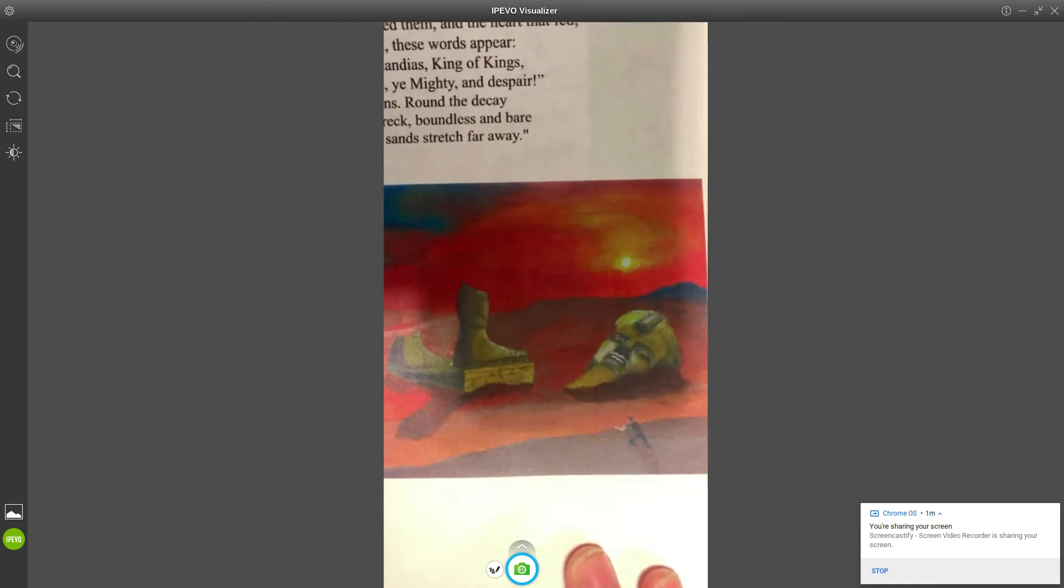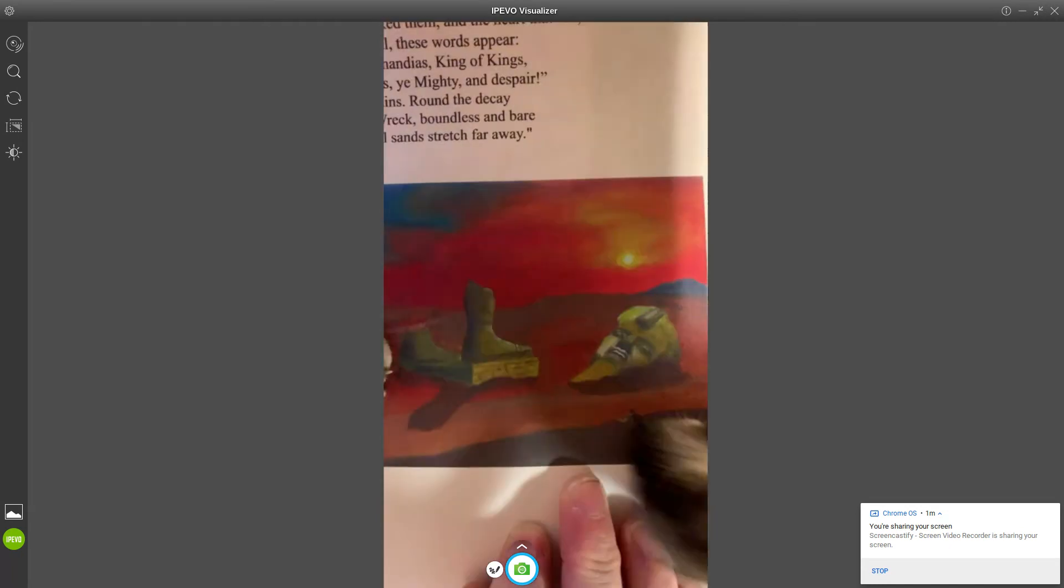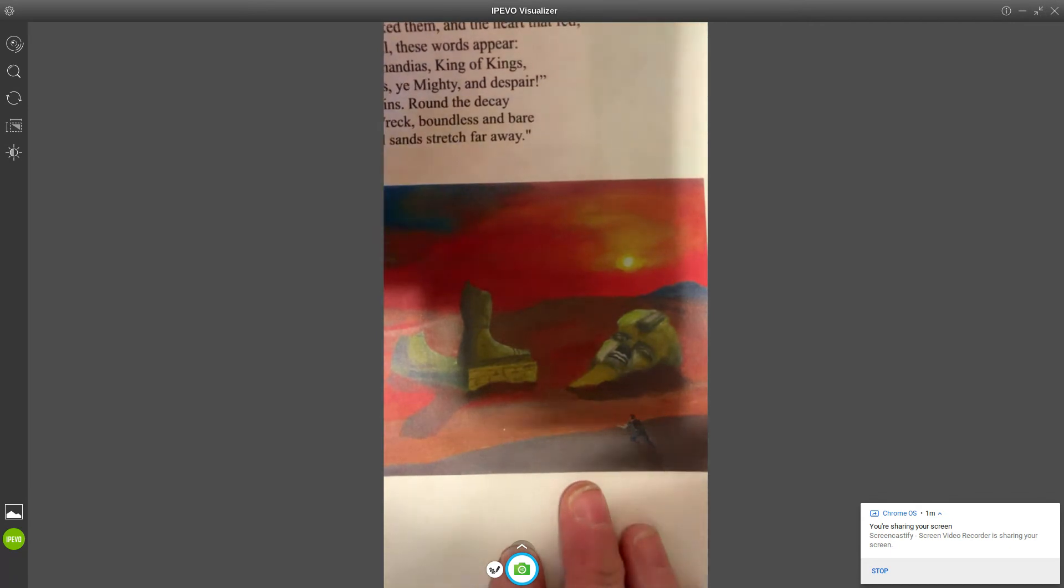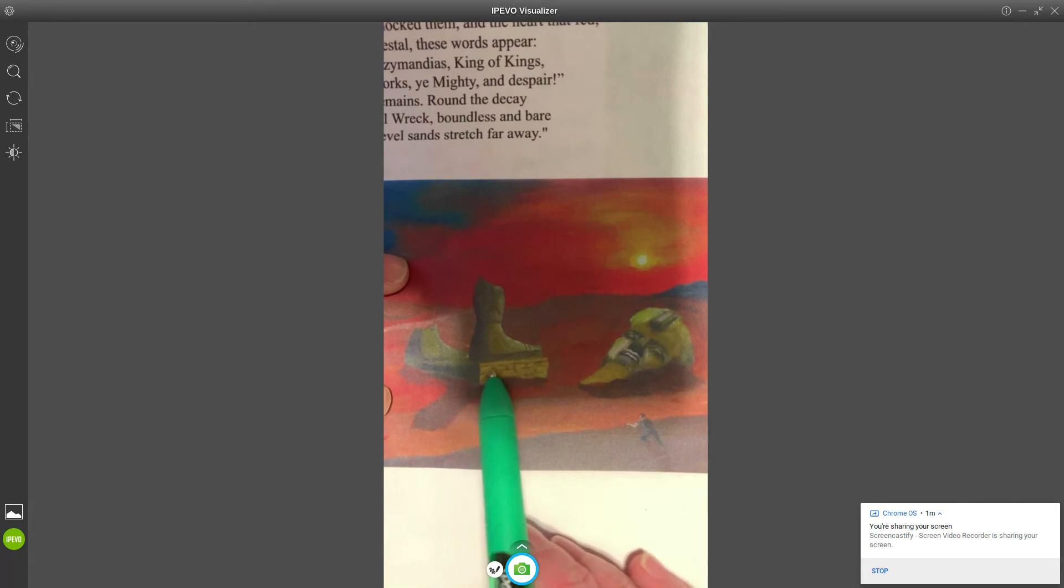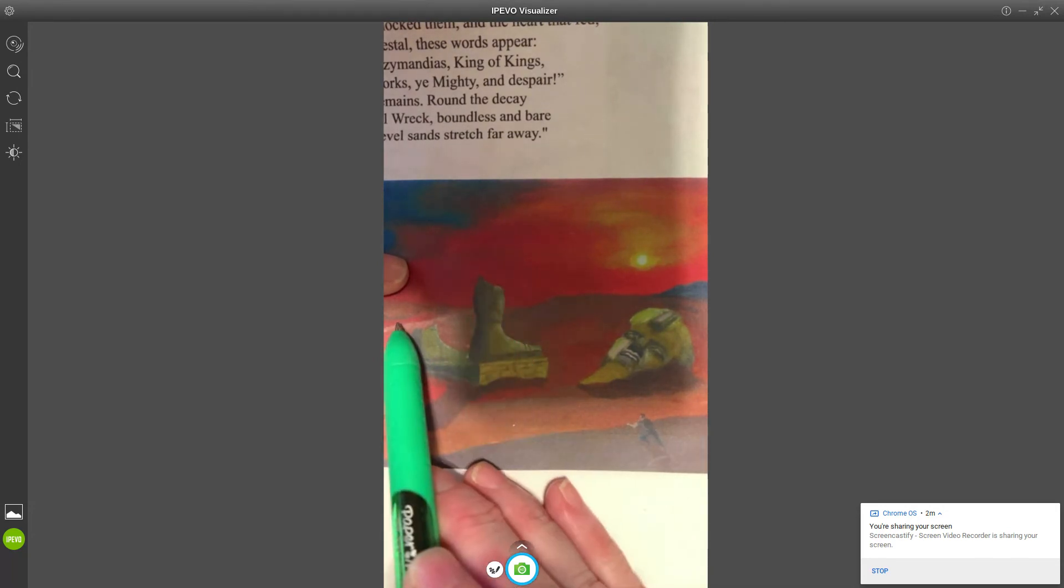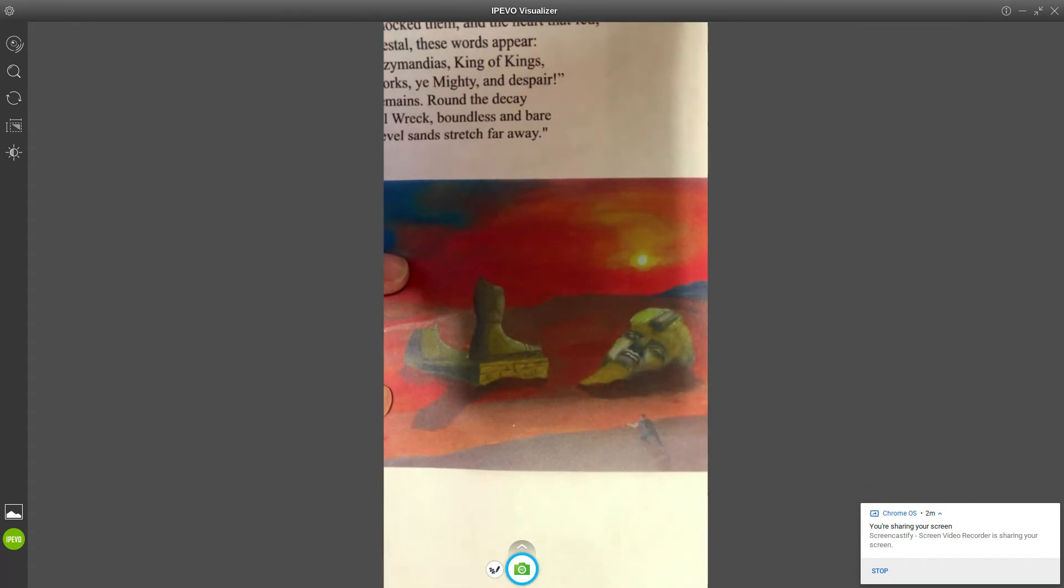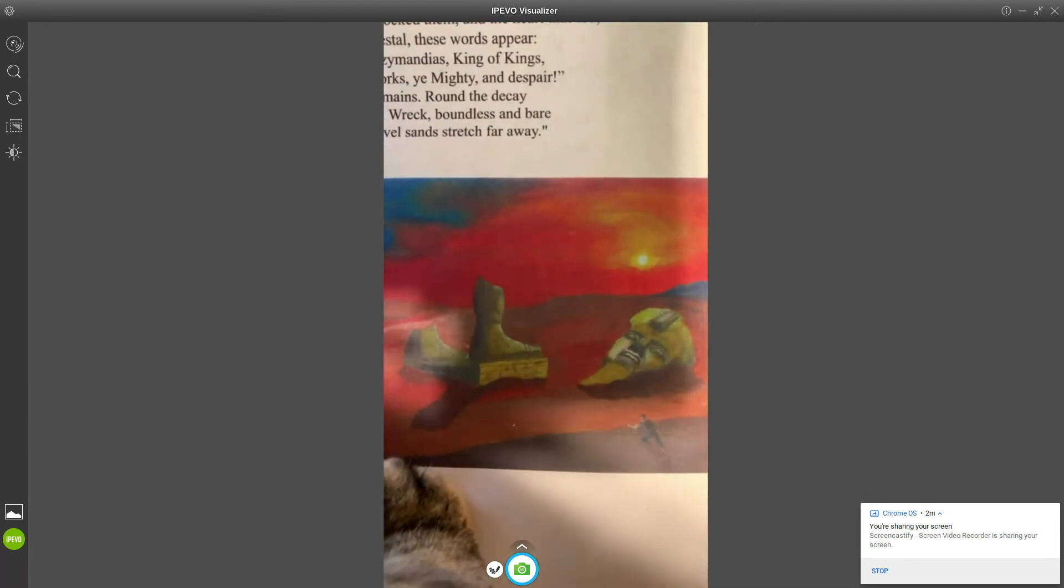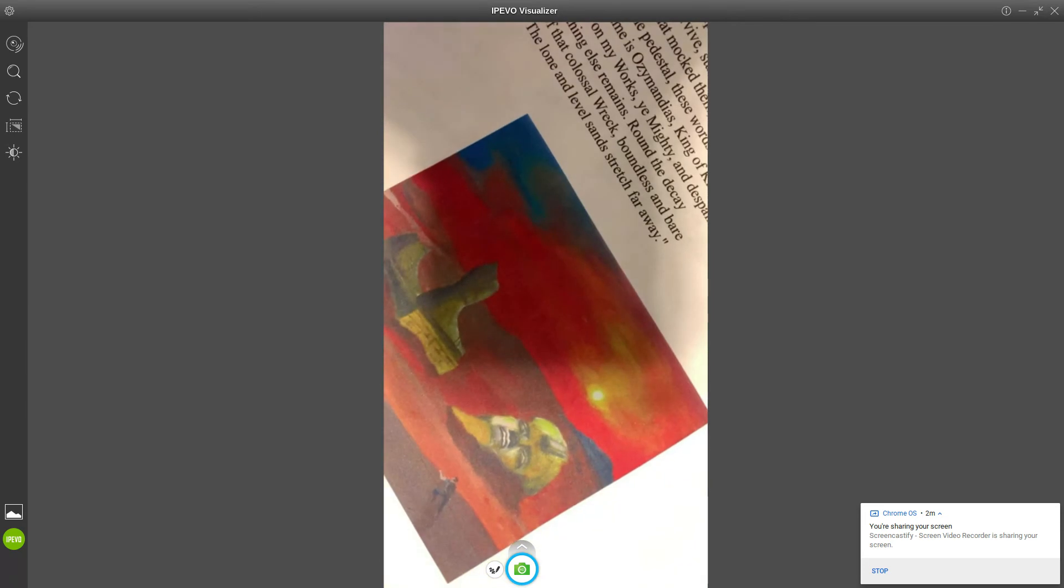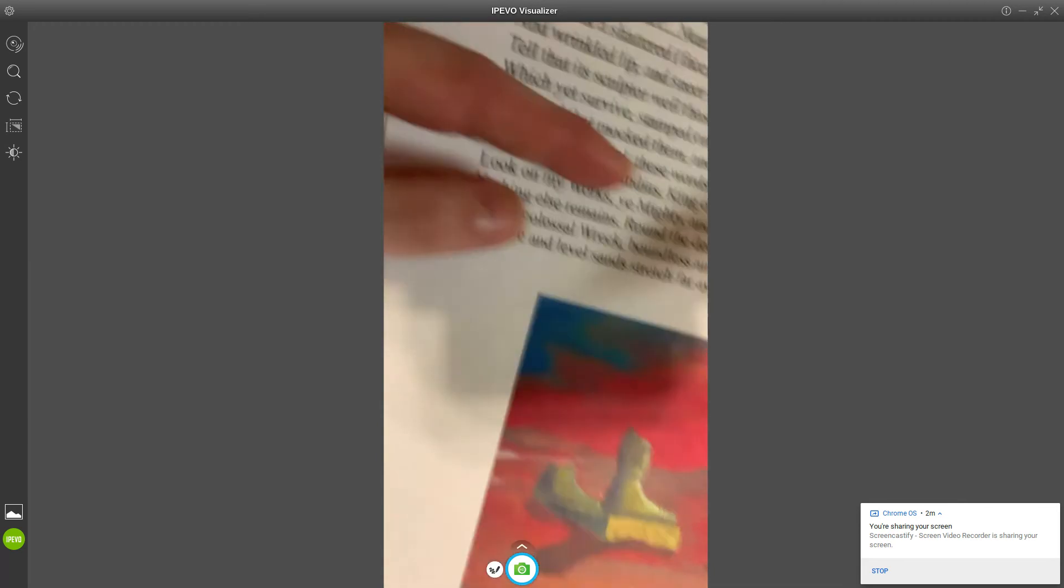I want you to visualize something here. I've got a picture here but it's also just about as easy to draw it. Visualize a desert, and you've got a stand here like a pedestal, and then you've got some legs that are broken off. You also have a face off to the side that's kind of half buried in the sand.